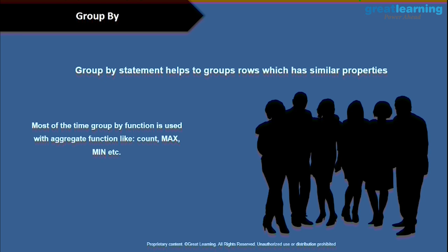What is GROUP BY? The GROUP BY statement helps to group rows which have similar properties. Most of the time, the GROUP BY function is used with aggregate functions like COUNT, MAX, and others.